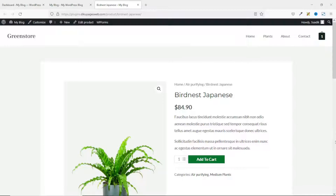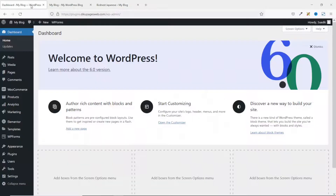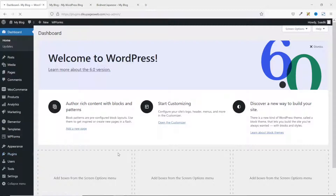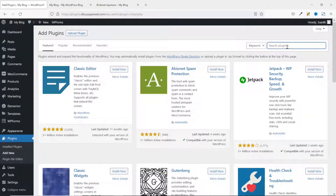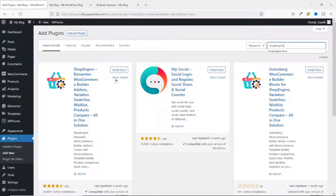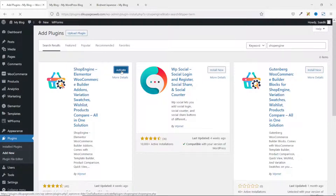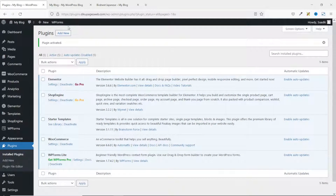To install ShopEngine, I go to the backend of my website, then go to Plugins > Add New. Under Search Plugins, I search for ShopEngine. This is the plugin I'm going to install — ShopEngine by WP Med. I click Install Now, then go ahead and activate it. The plugin is installed and activated successfully.